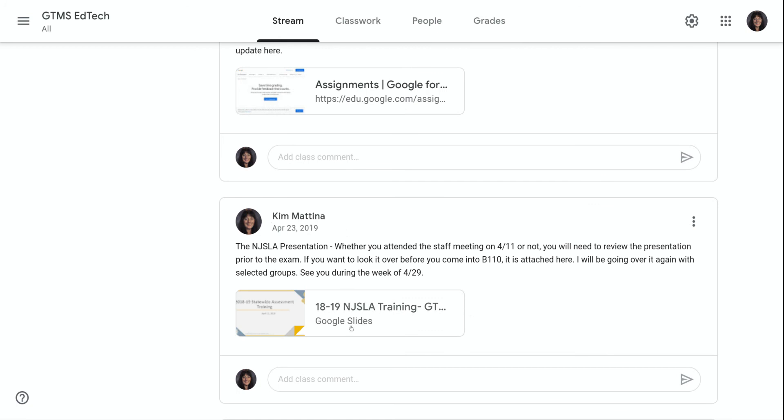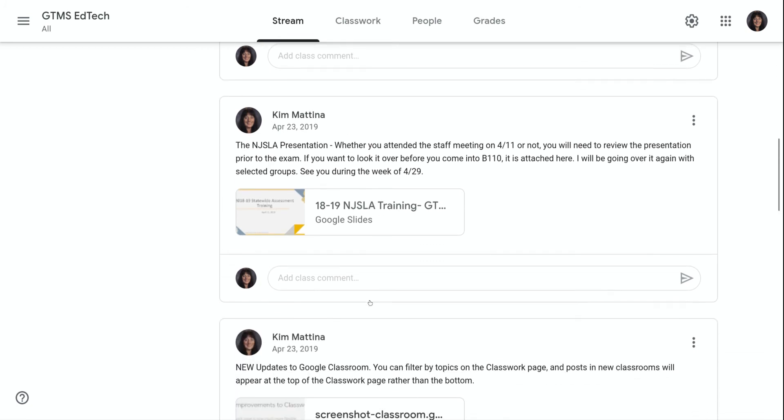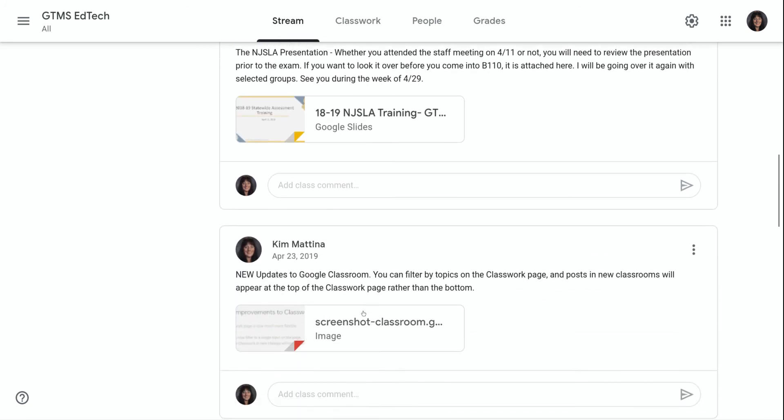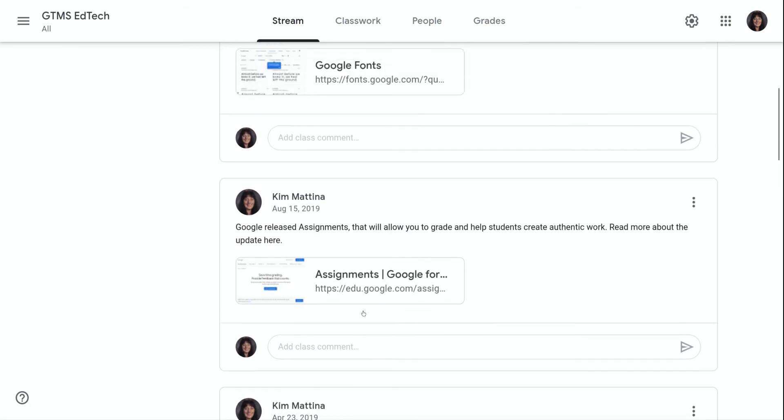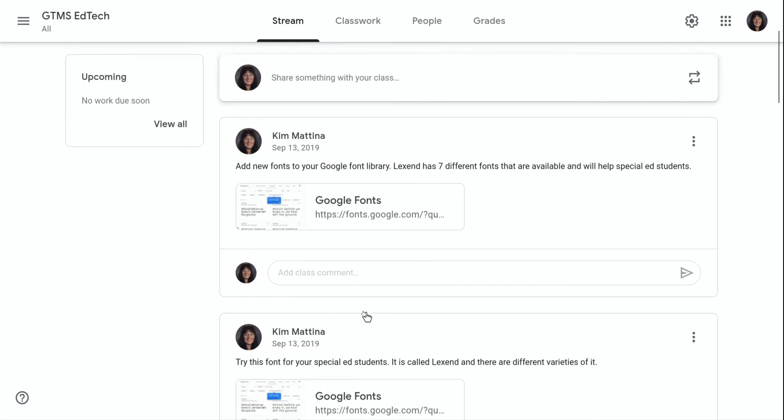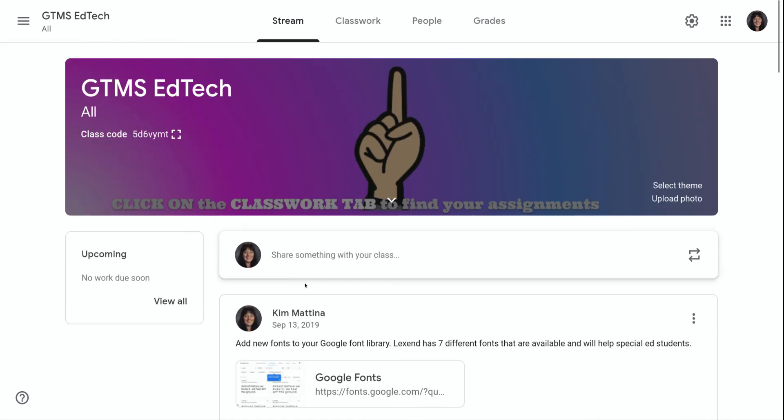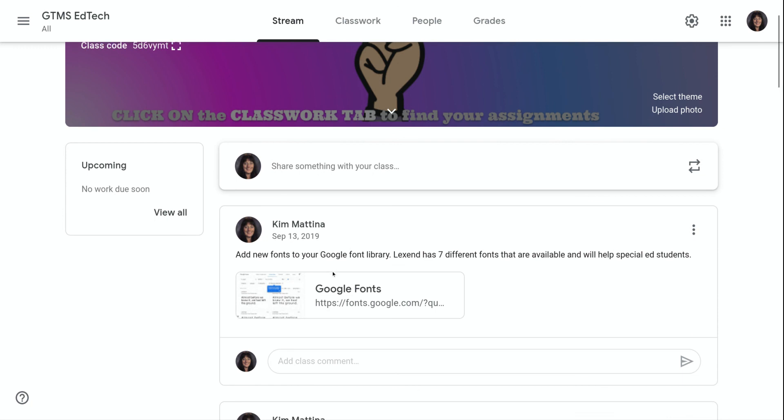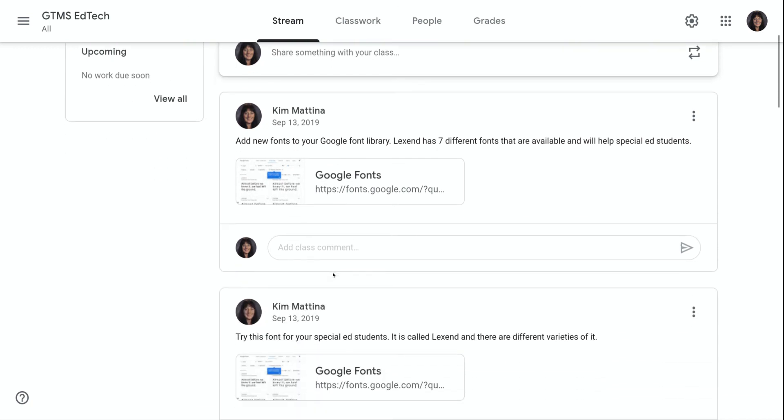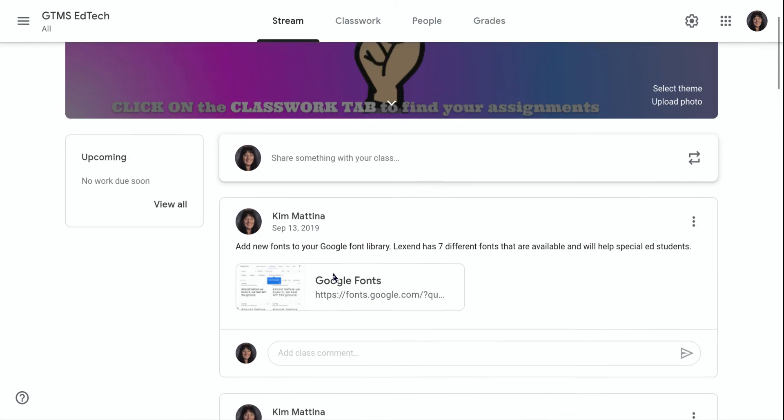So all of these posts here that you're seeing with attachments, these are all announcements that I had created. And you can see that on this view right now, there are no assignments or material posts or question posts.